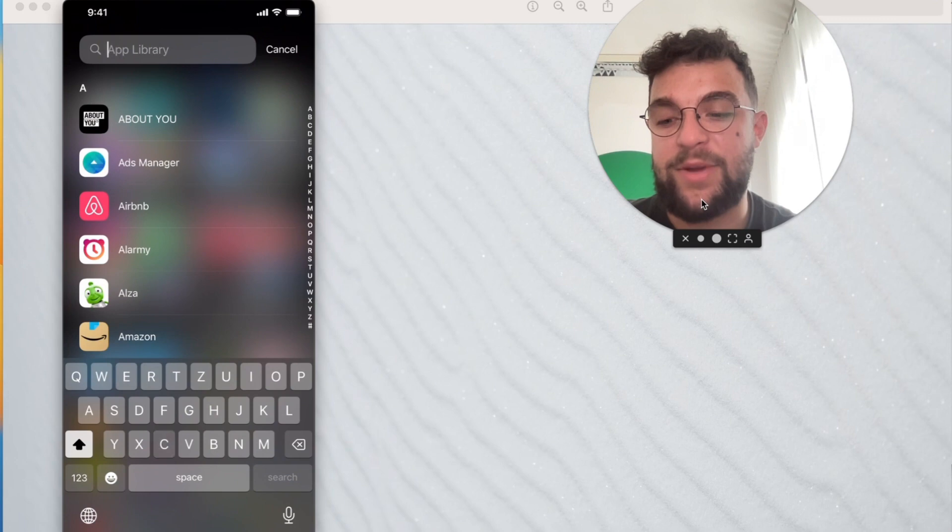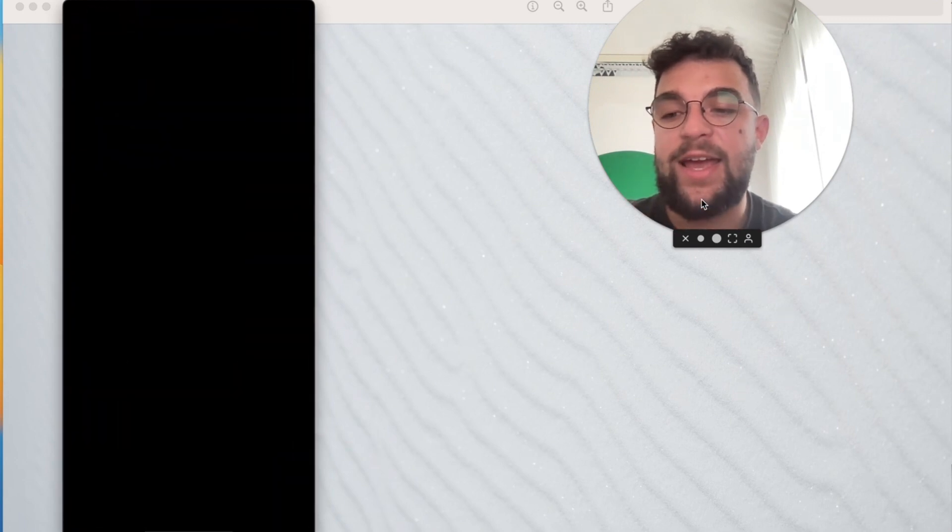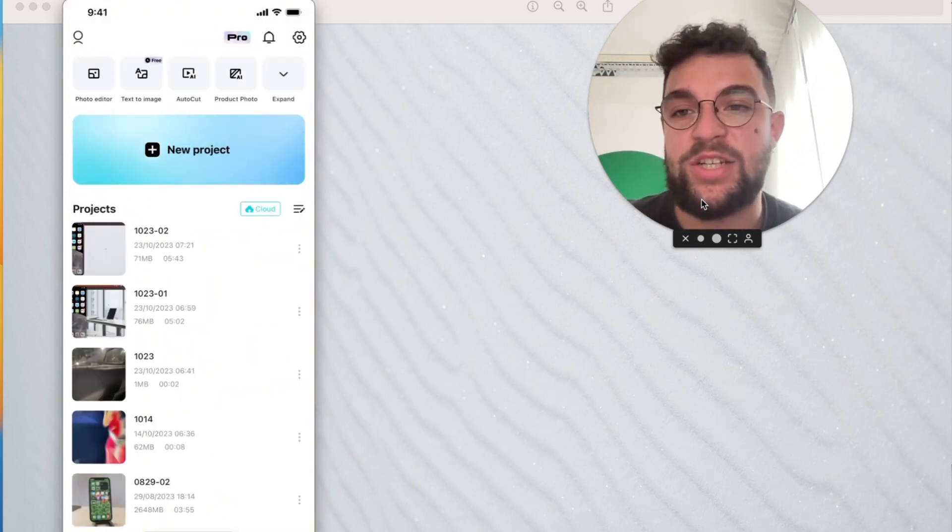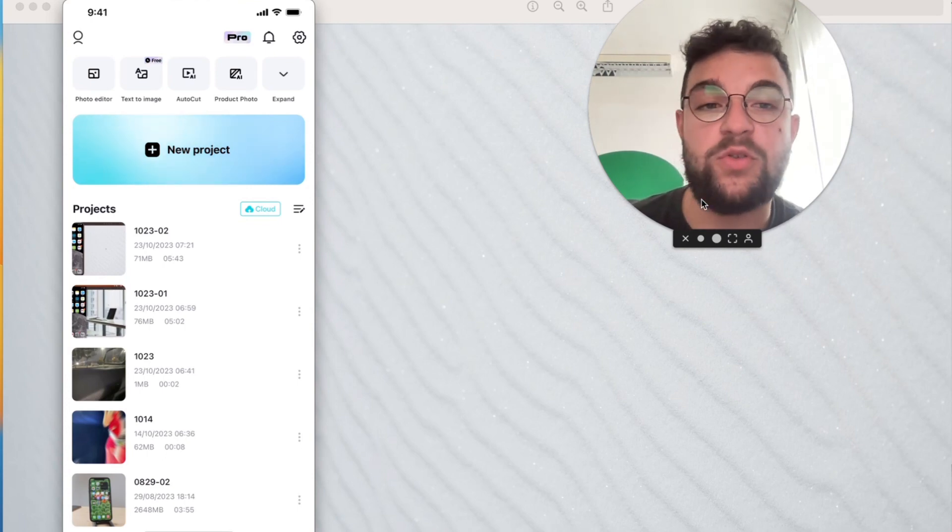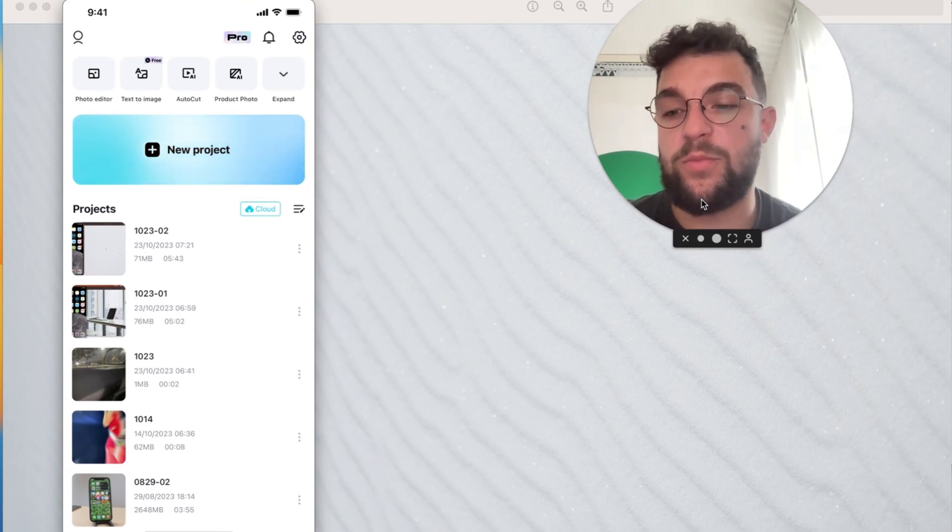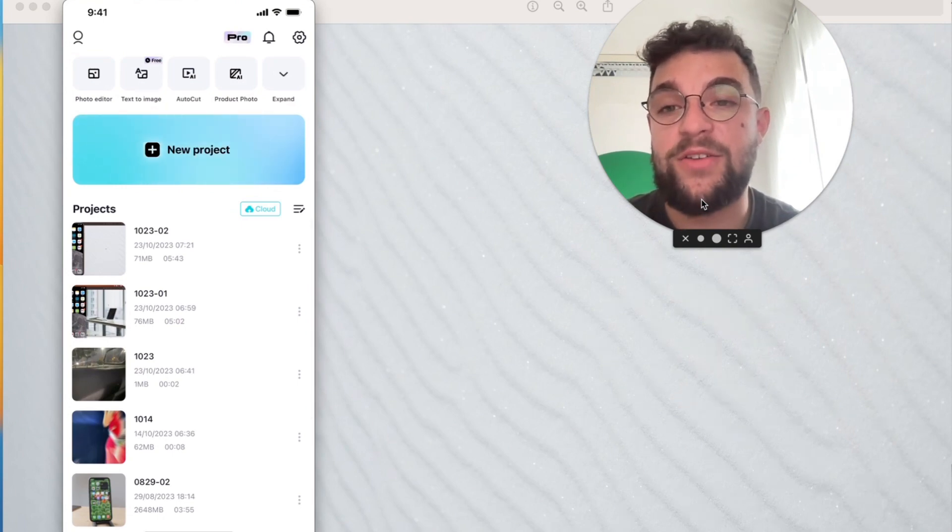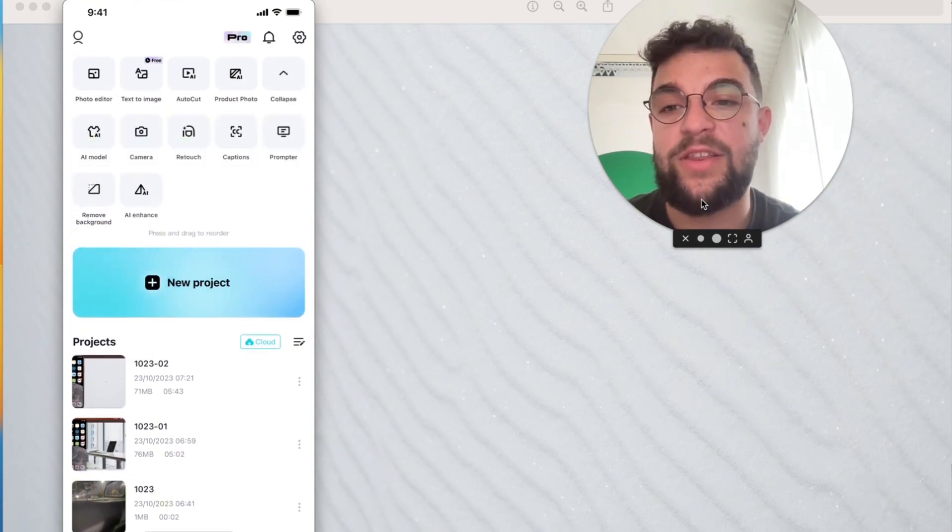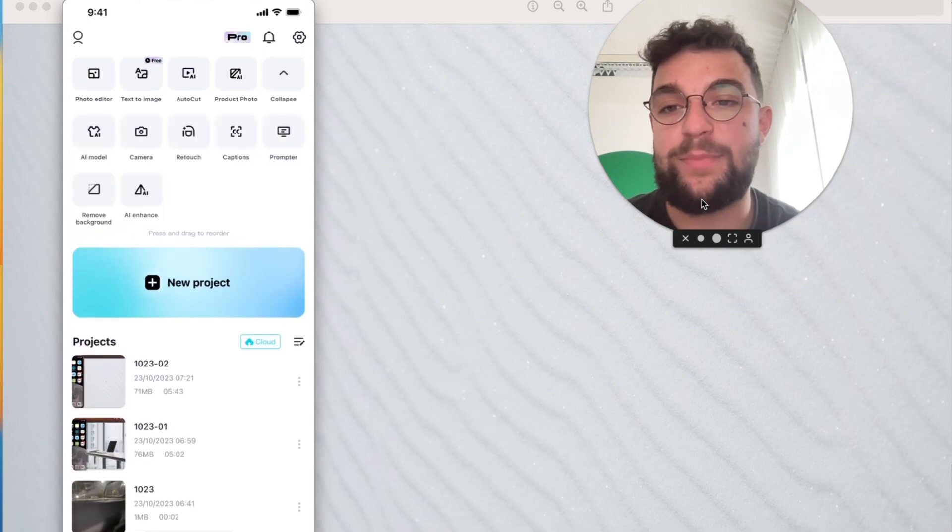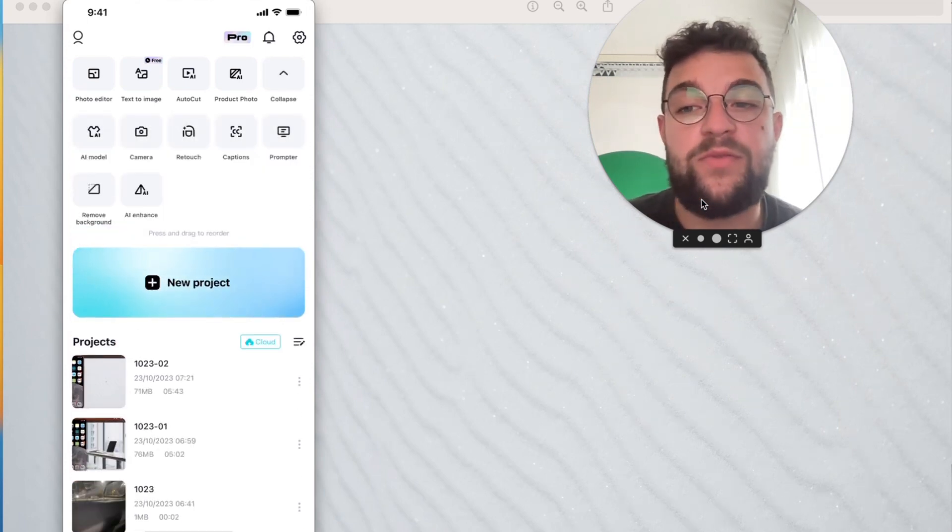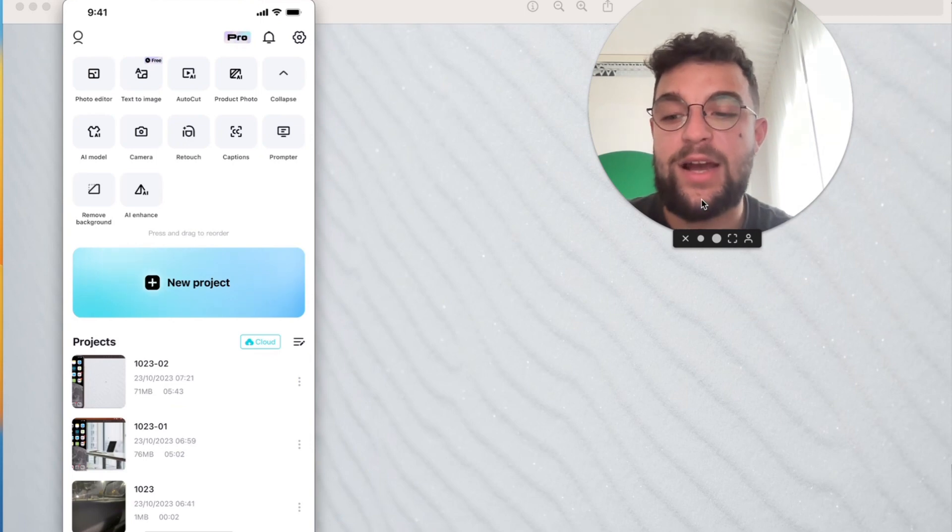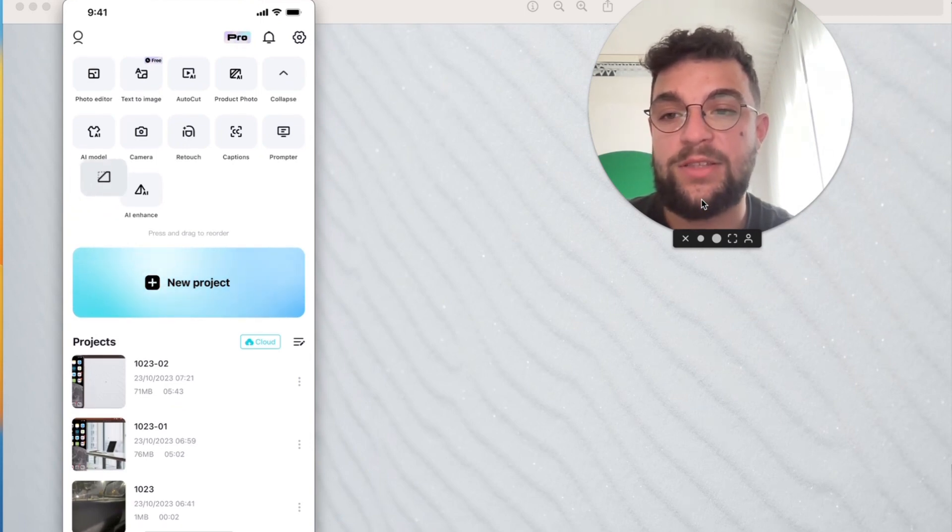Open up the CapCut application, and by default you'll get to this main section. At the top you have multiple controls and the New Project section. I want you to click on New Project, but click on the expand button. You can see right there, there's the collapse and expand button. This reveals more options. Then I would recommend you go and click on Remove Background. You can see it right here—tap on Remove Background.